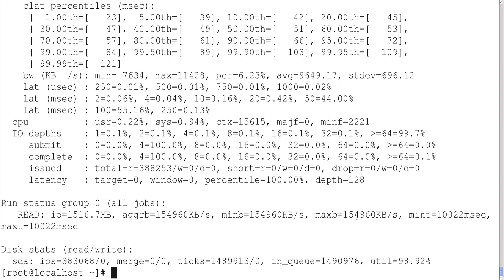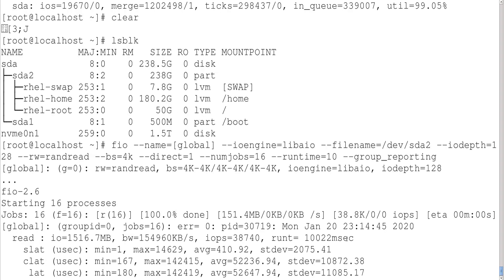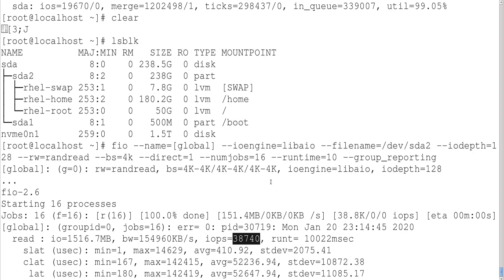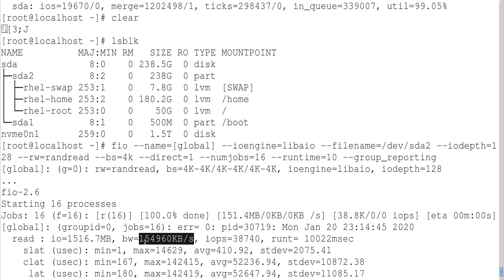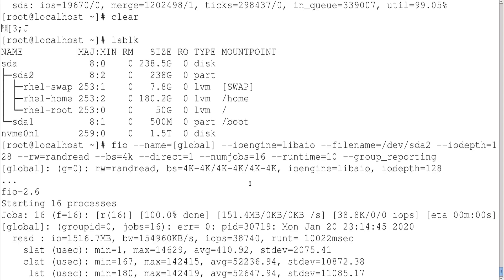The performance result is 38.9k IOPS. Performance is measured in terms of IOPS — IO per second. IO represents the number of blocks transmitted per second, and we set the block size to 4 kilobytes. So IOPS tells us how many 4KB blocks are transmitted per second. If we multiply the number of blocks by the block size, we get bandwidth in kilobytes per second — which comes out to approximately 154,960 KB/s.